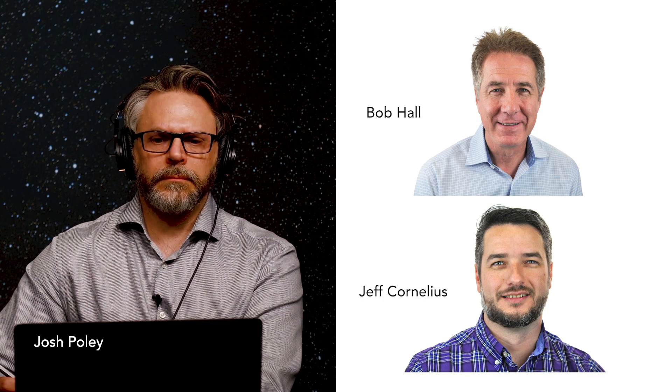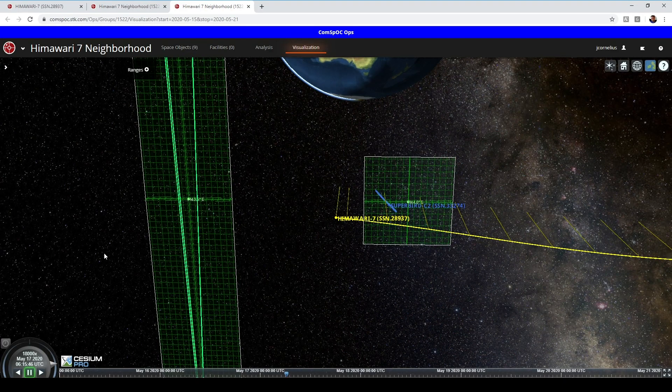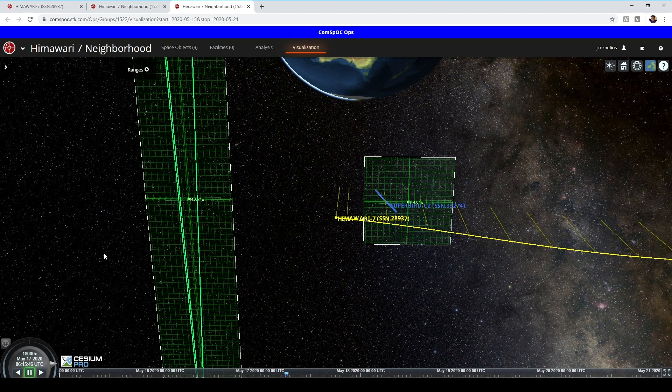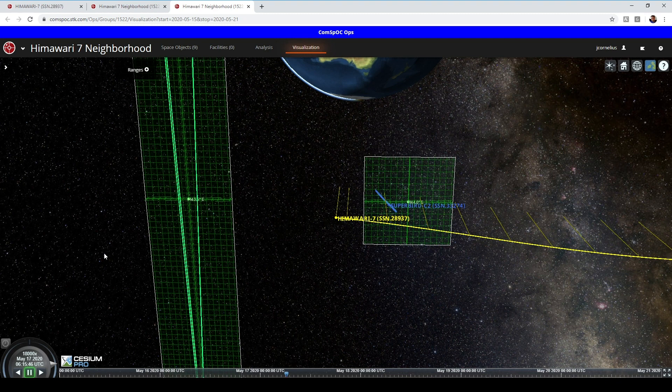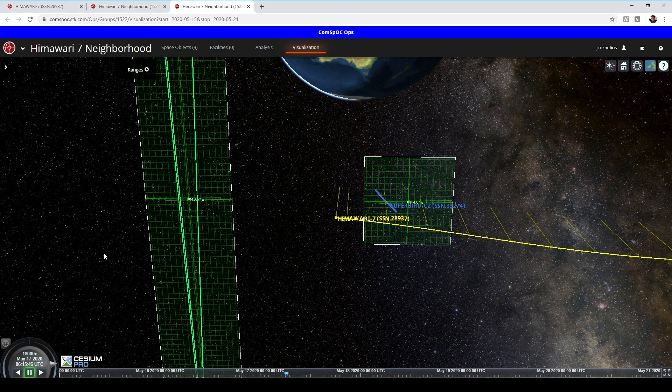One of our standard ComSPOC products is a conjunction analysis. So in addition to monitoring the satellite itself and calculating out the maneuvers we were seeing, we also were able to provide a conjunction assessment to see if there was any kind of potential risk of it colliding with something as it started to drift off of its original station. So you're doing that conjunction assessment in near real time. As soon as you'd get observations about maneuvers, you'd be able to use your new state vector to run new collision avoidance runs. Yes, that is true.